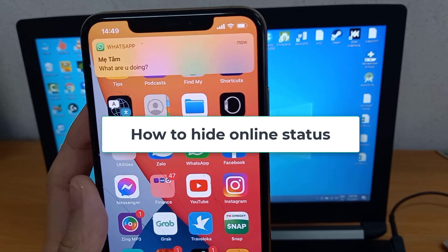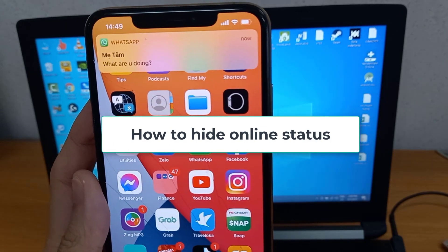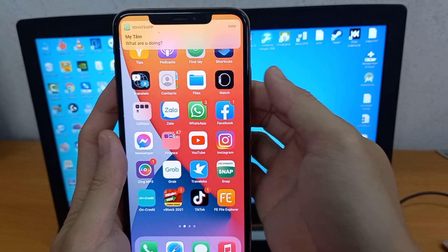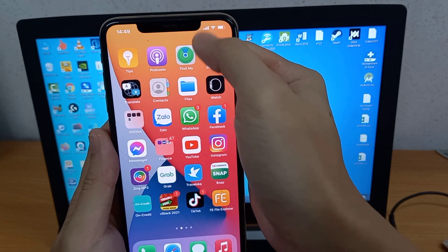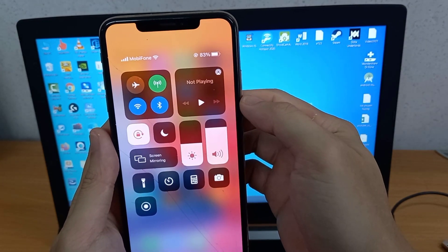How to hide online status. When you receive a WhatsApp message, don't open it right away. First, turn on your airplane mode.